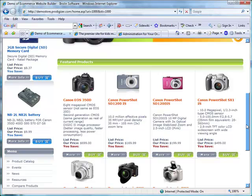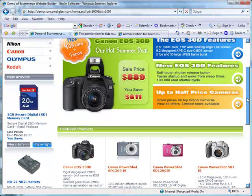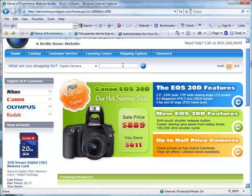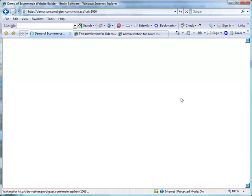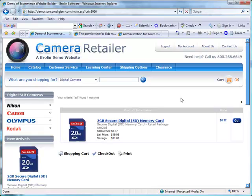No website is complete without a search option. Portal Prodigy automates the search for you. Let's say we are looking for an SD memory card. Portal Prodigy automatically indexes the product description, product name, and other key fields.